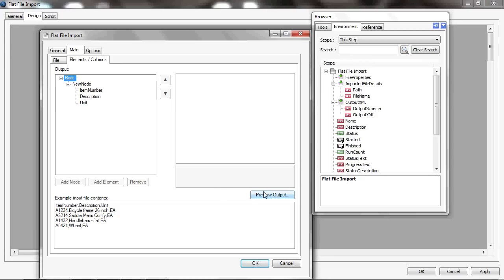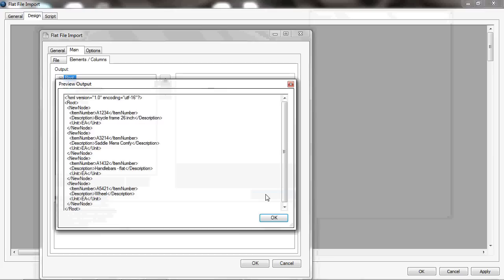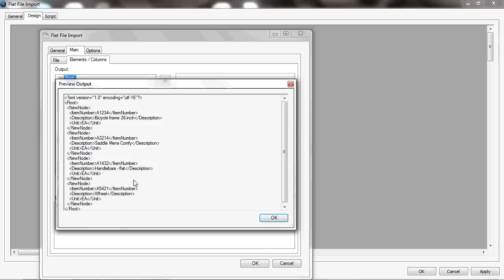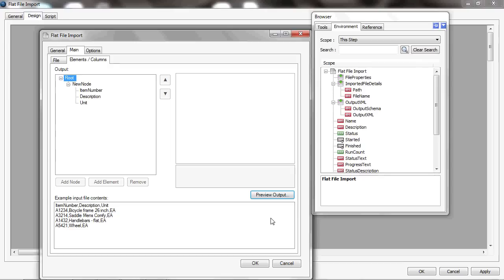If I go to preview output now, I can see that it will create an XML that I can then consume in other steps into Task Center, processing each of these new nodes—each of these in turn as a separate record, effectively.